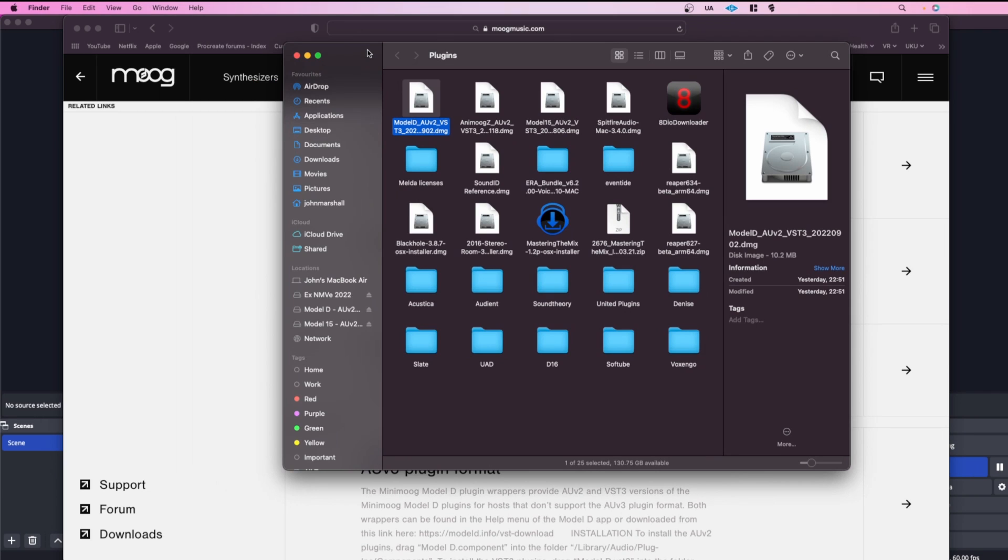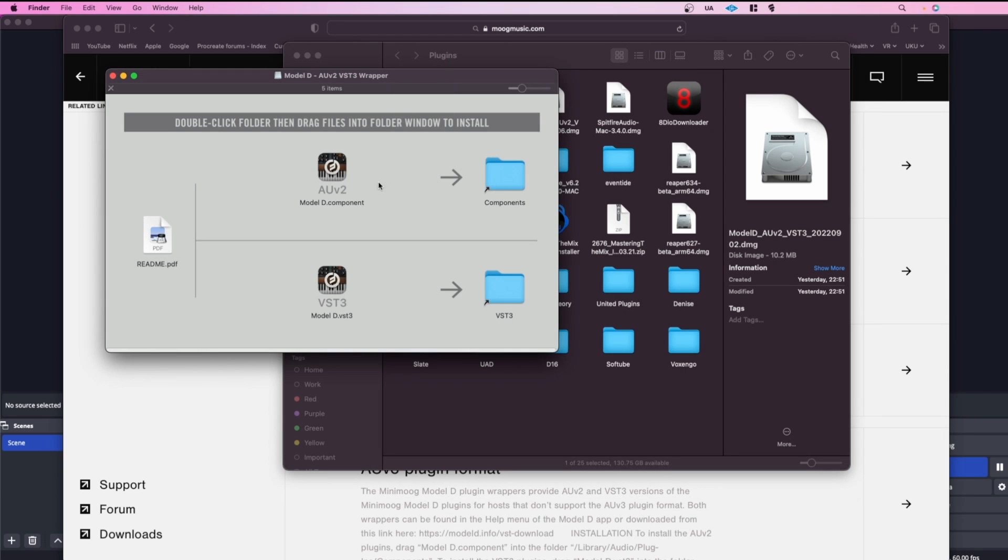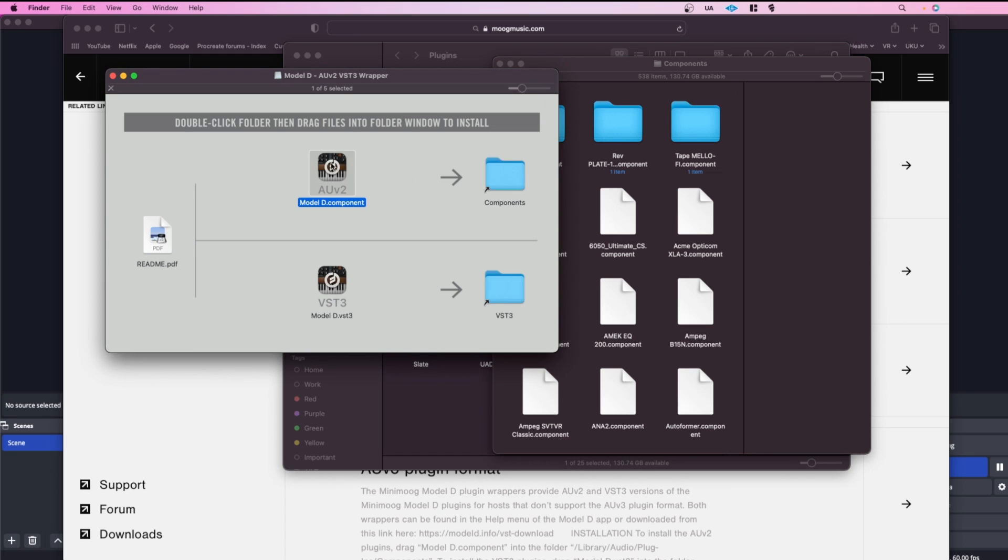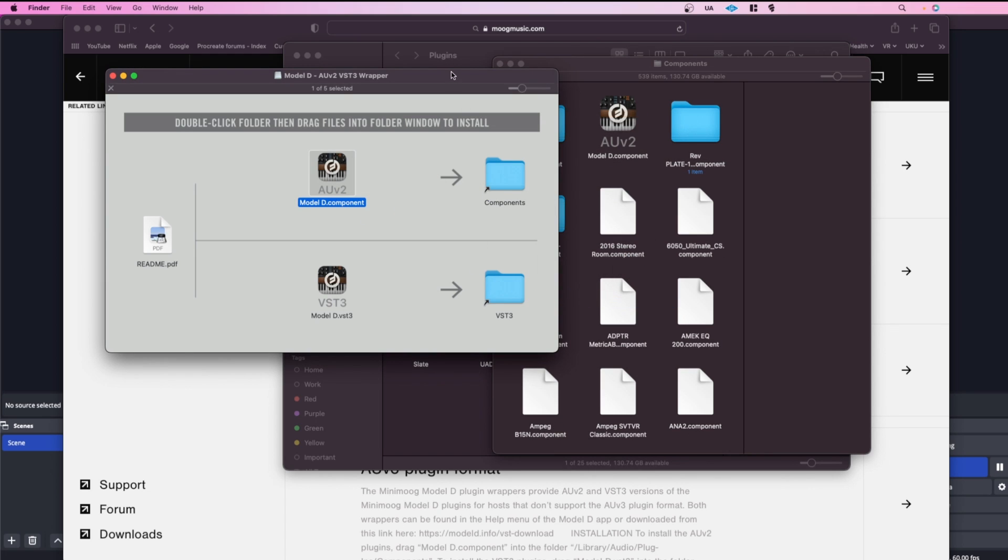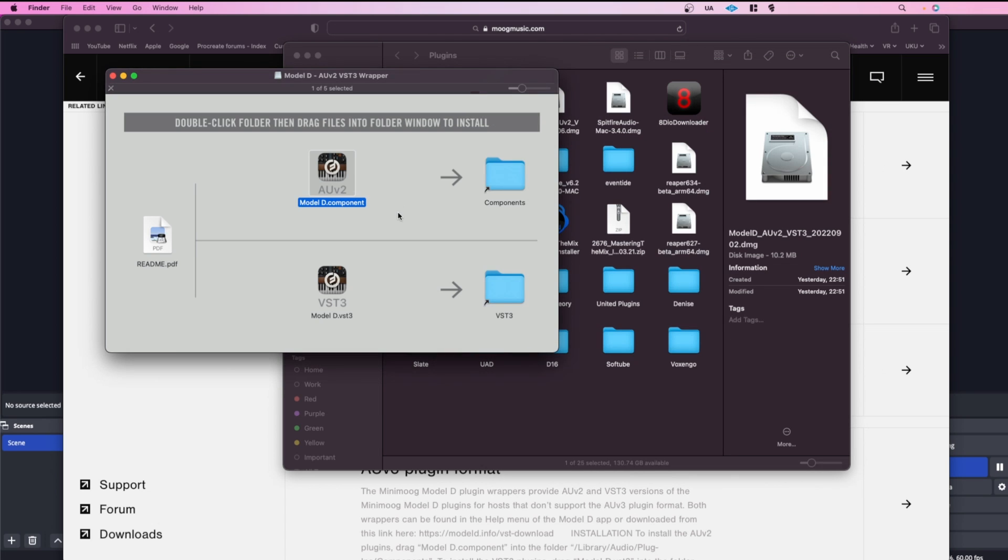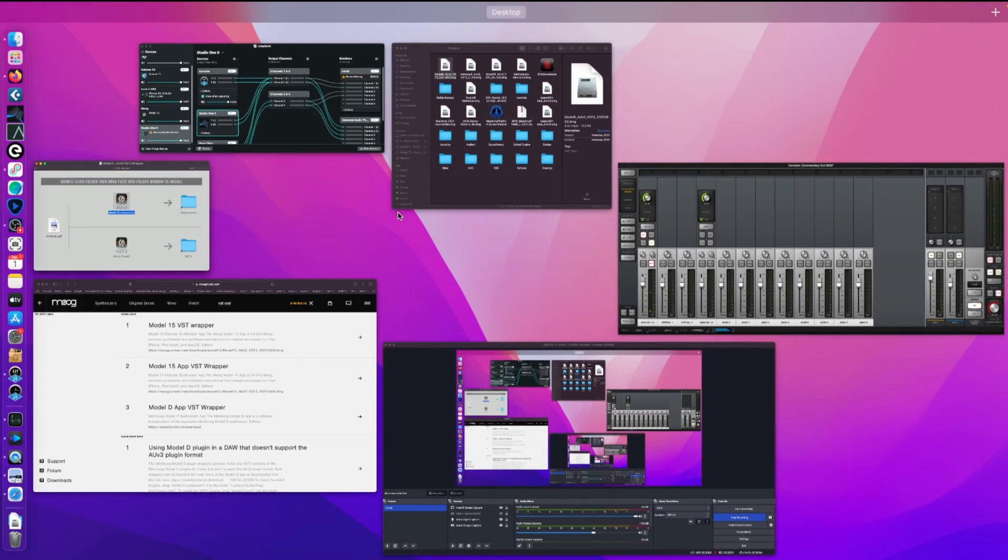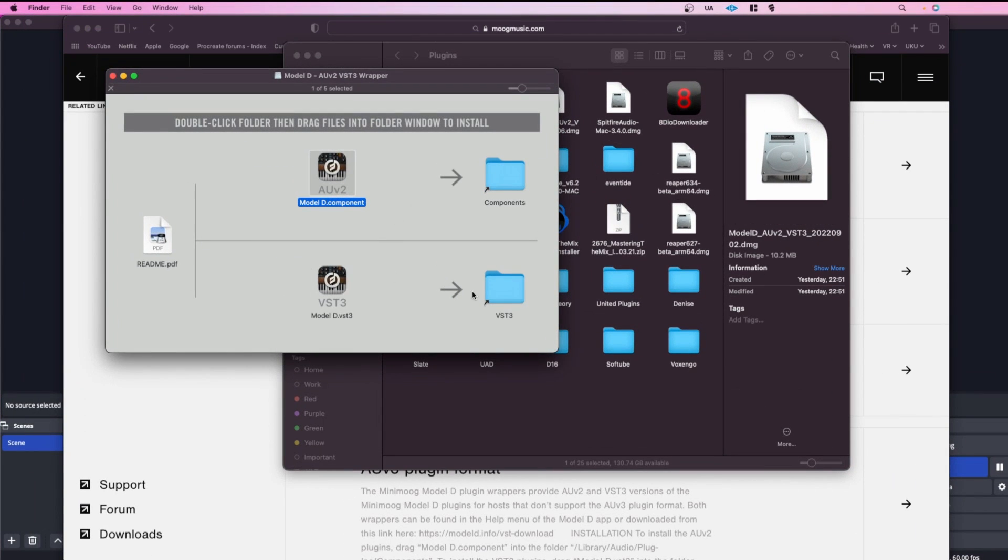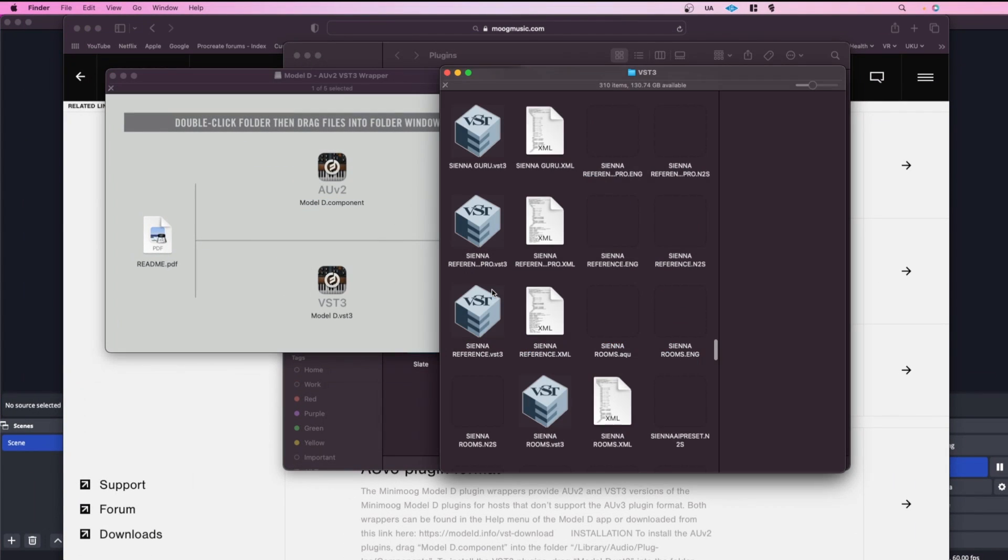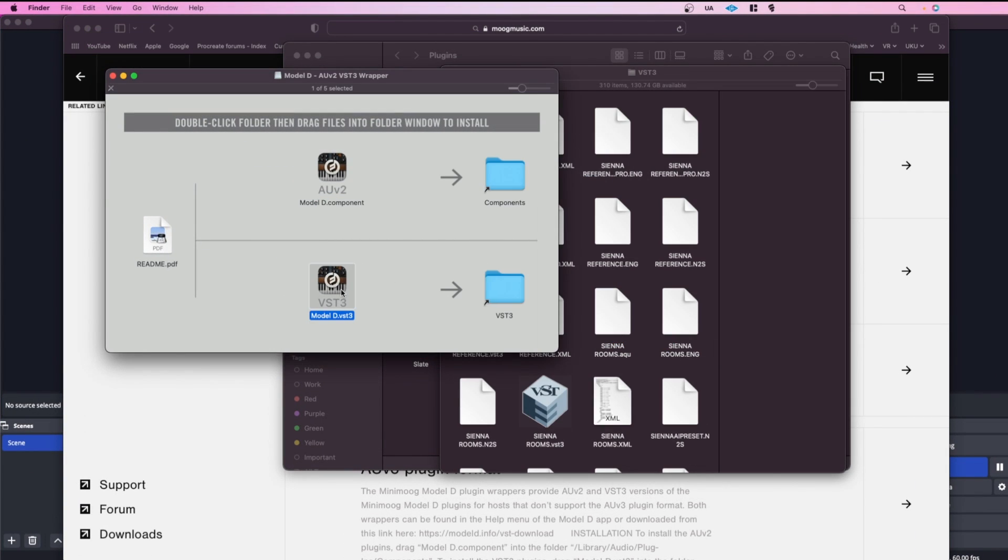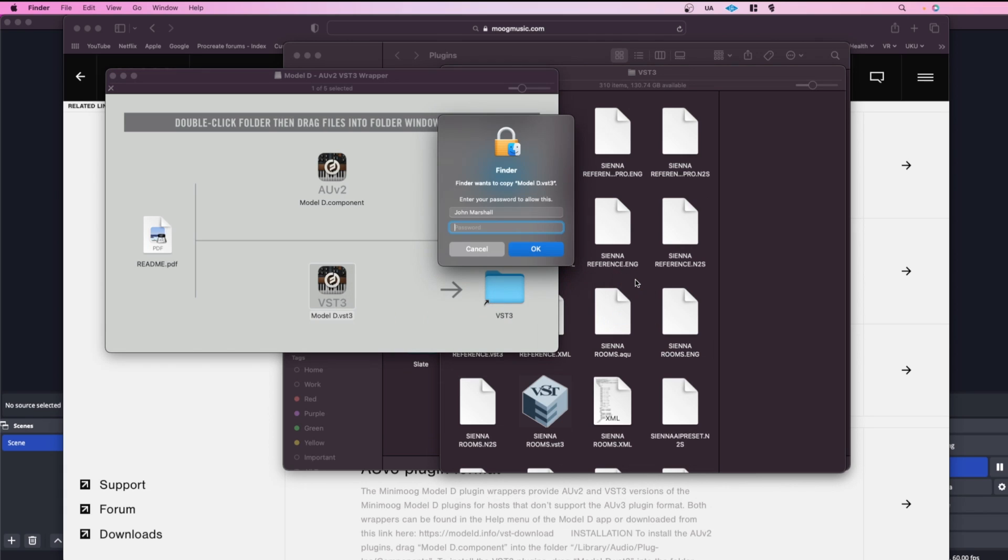So if I open up the folder that has the AU versions, it loads up this. If I double click on that it'll open up the components folder, and then I can just drag and drop the component for that there. Just make sure that I've closed down Studio One. Then the VST3 version which will need authorization.